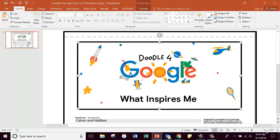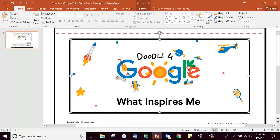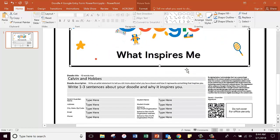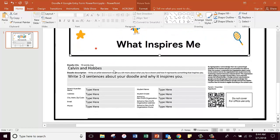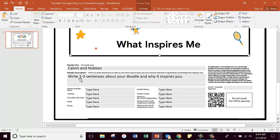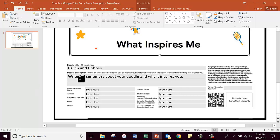What it wants right here: it says your doodle title, ten words max. Put whatever the title of your doodle is. Doodle description: write an artist statement to tell a little bit more about what you have drawn and how it represents something that inspires you.